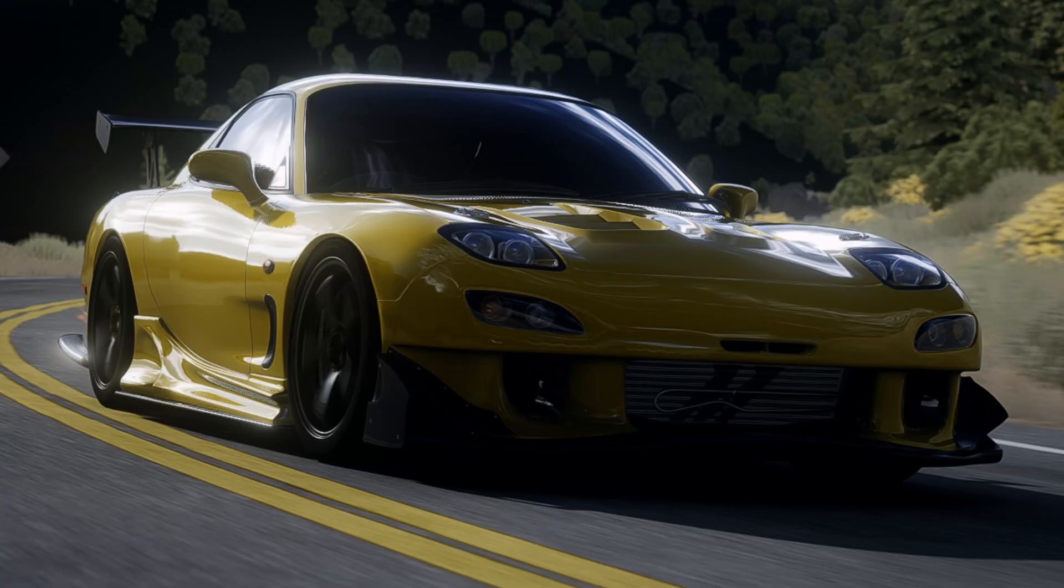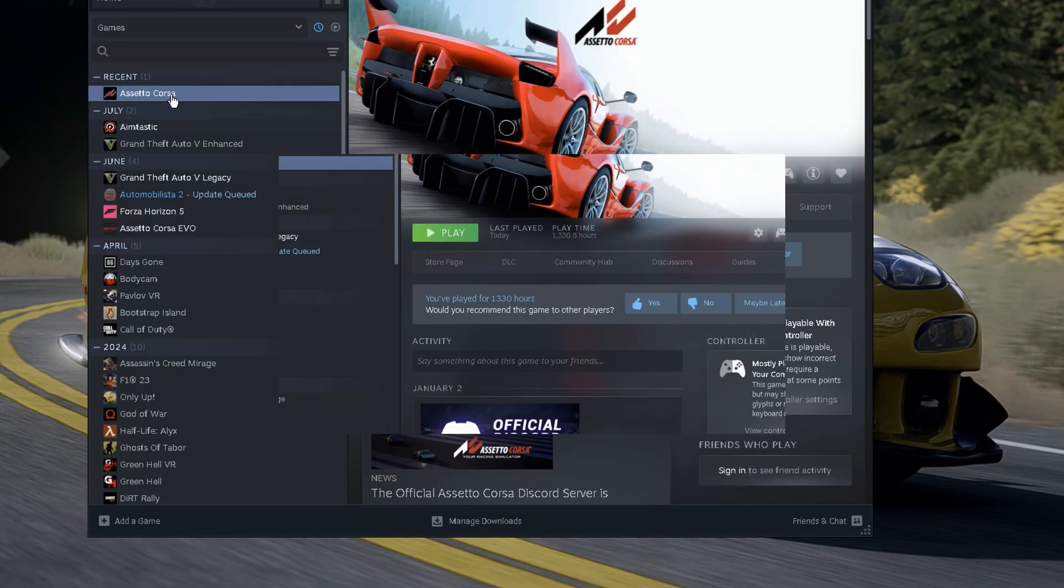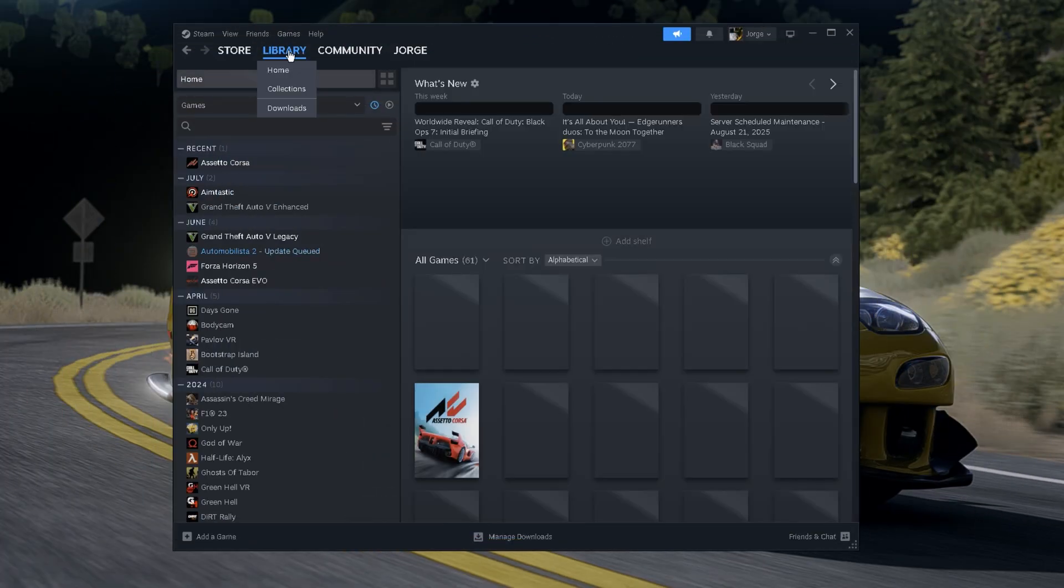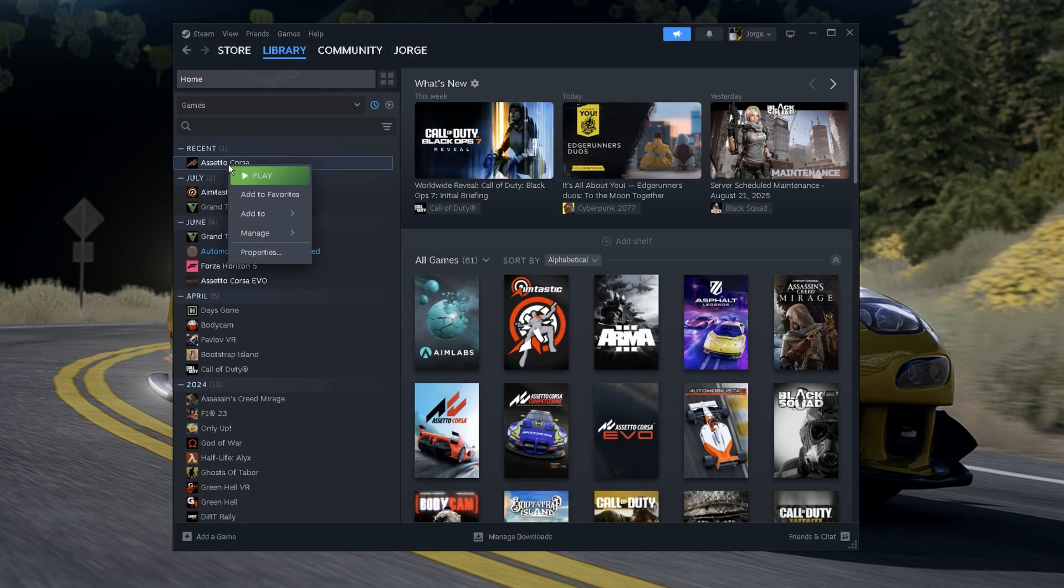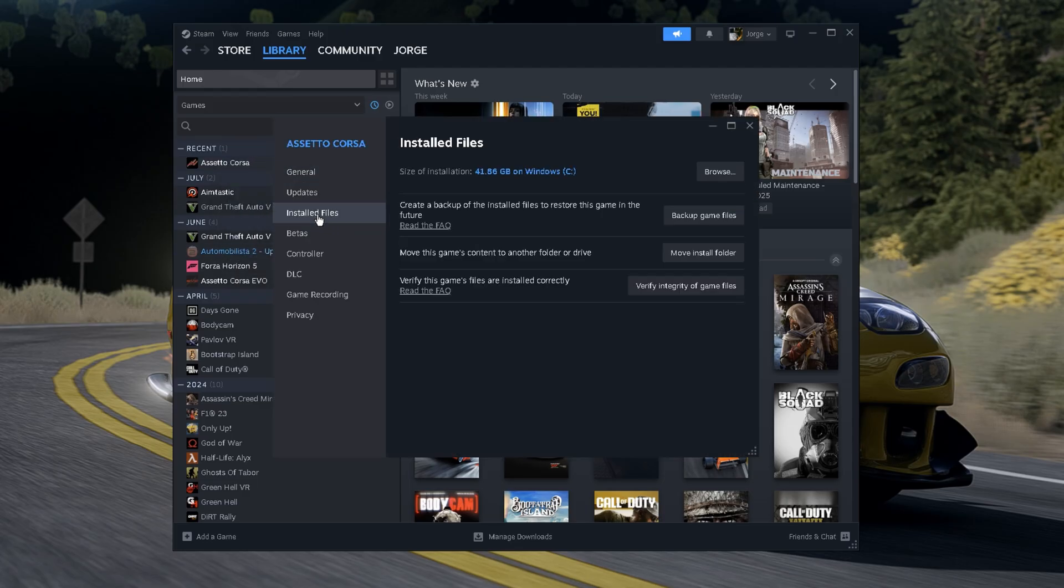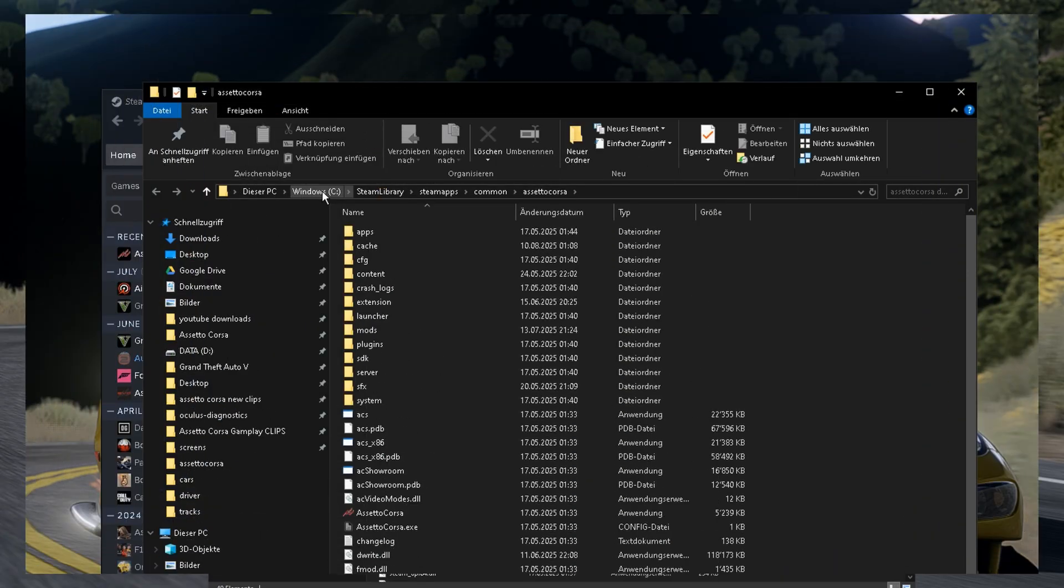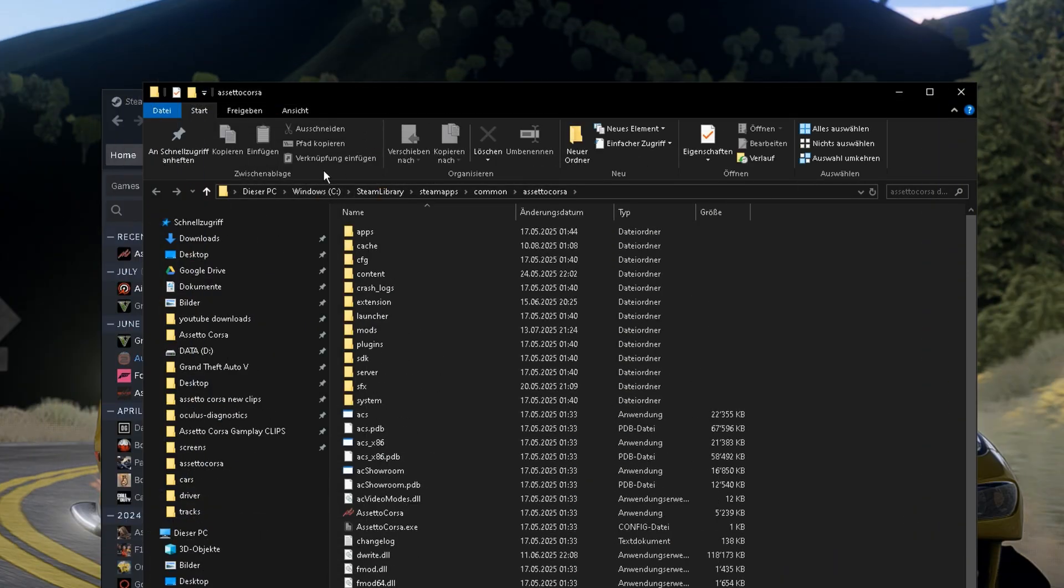Next step we need to do is find our game. Doing this, we go on Steam, go on Your Library, right-click Assetto Corsa, click Properties, go to Install Files and we're gonna have here the Browser. In my case, I need to go on C, Steam Library, Steam Apps, Common and then we will have our Assetto Corsa folder.